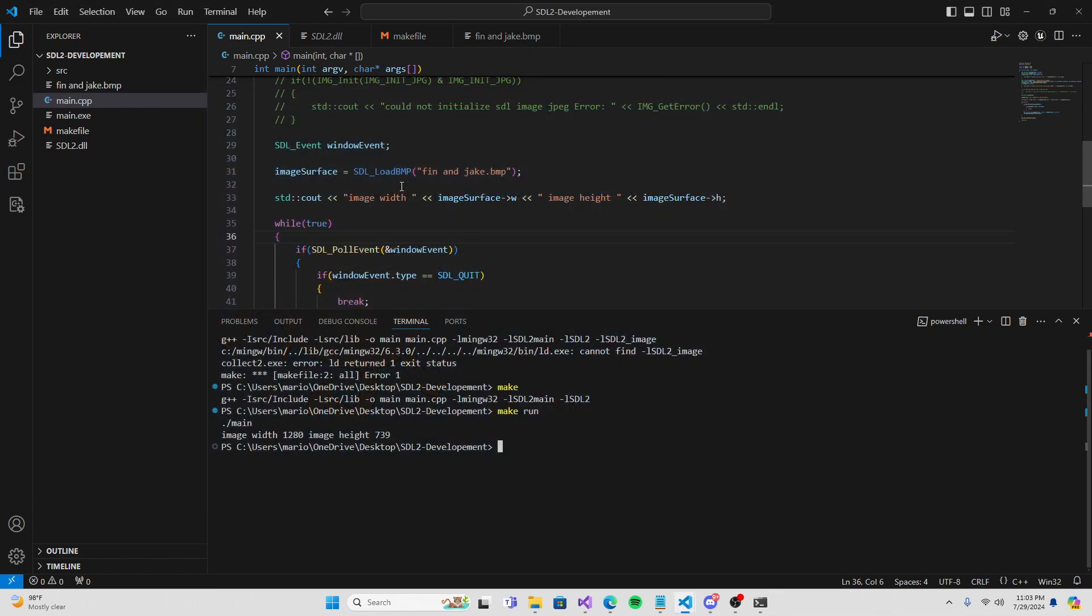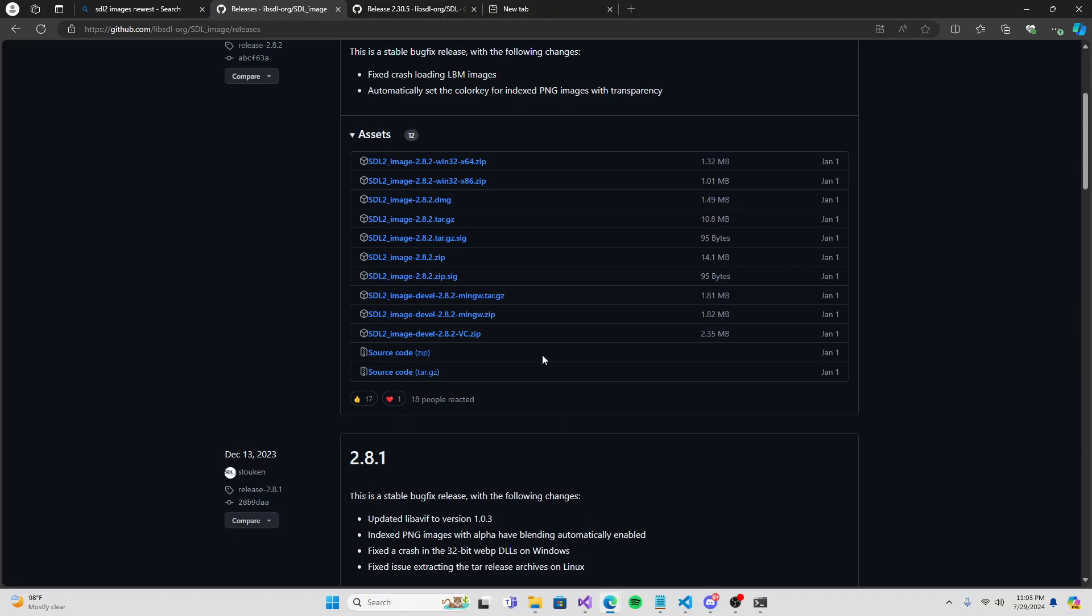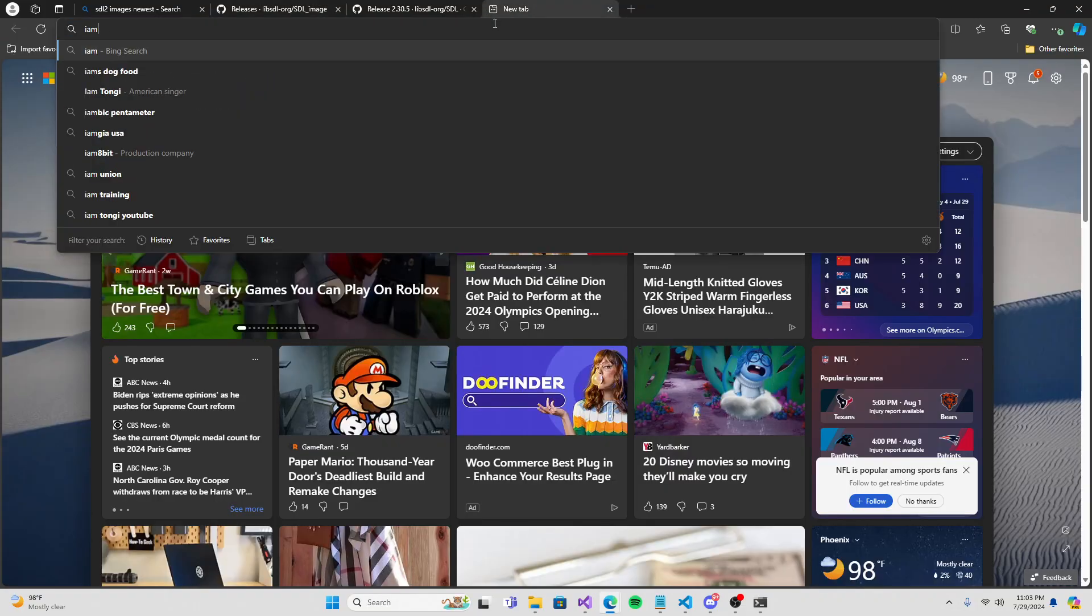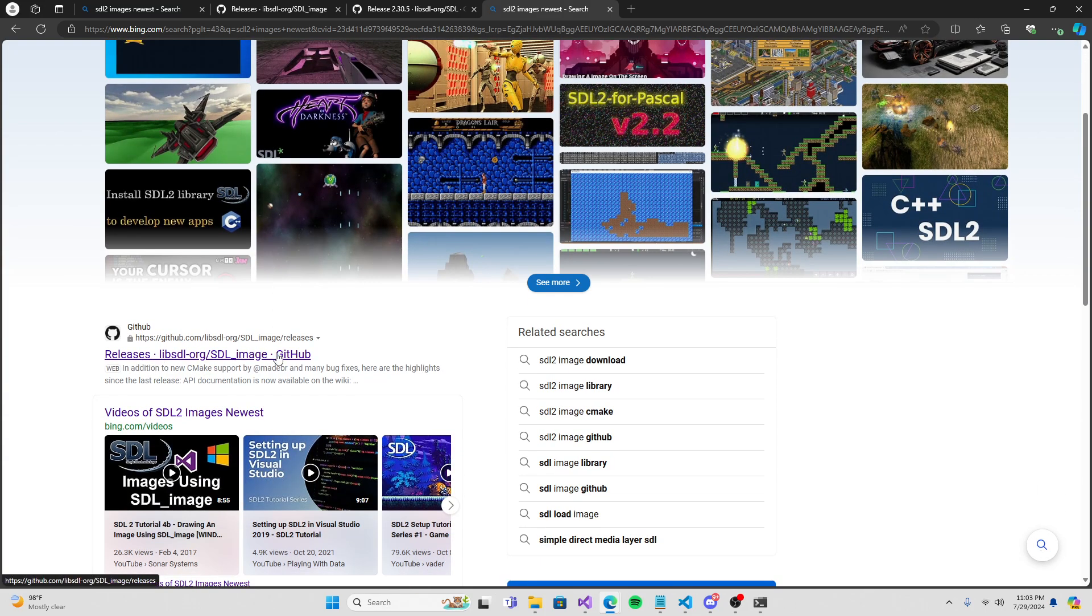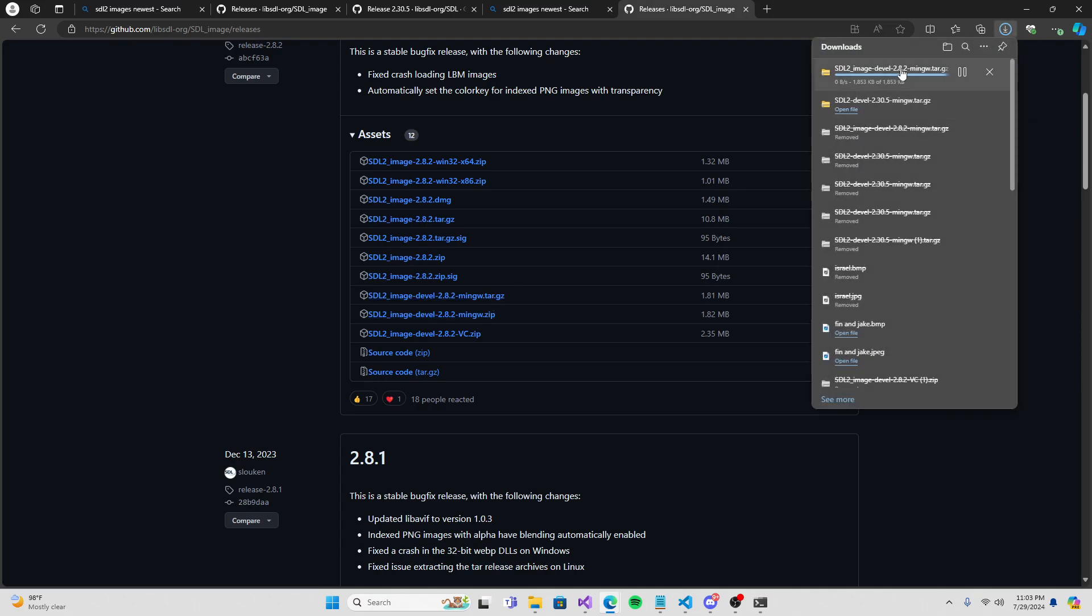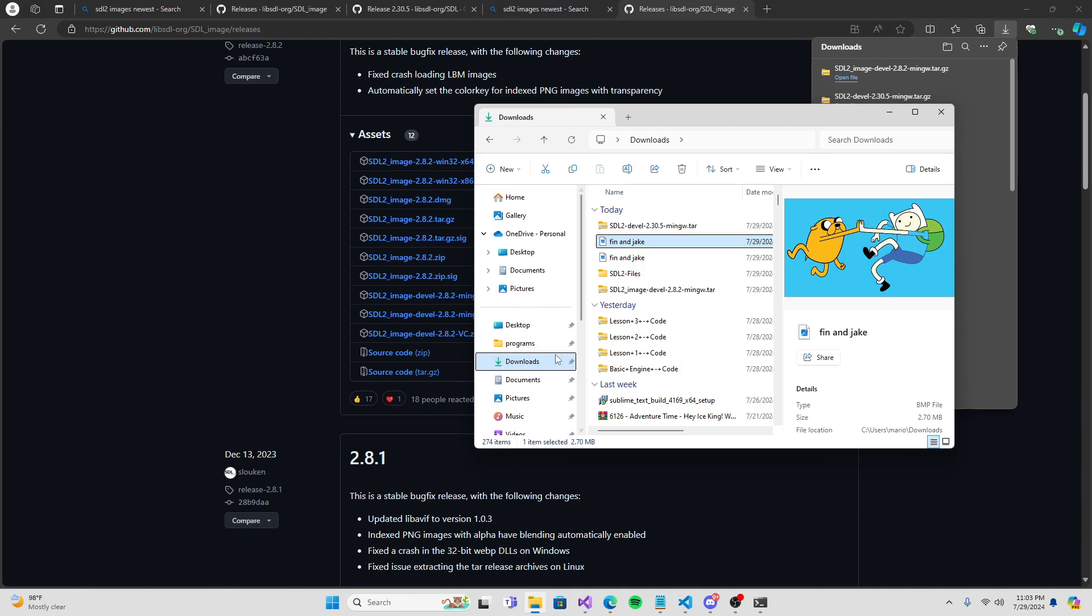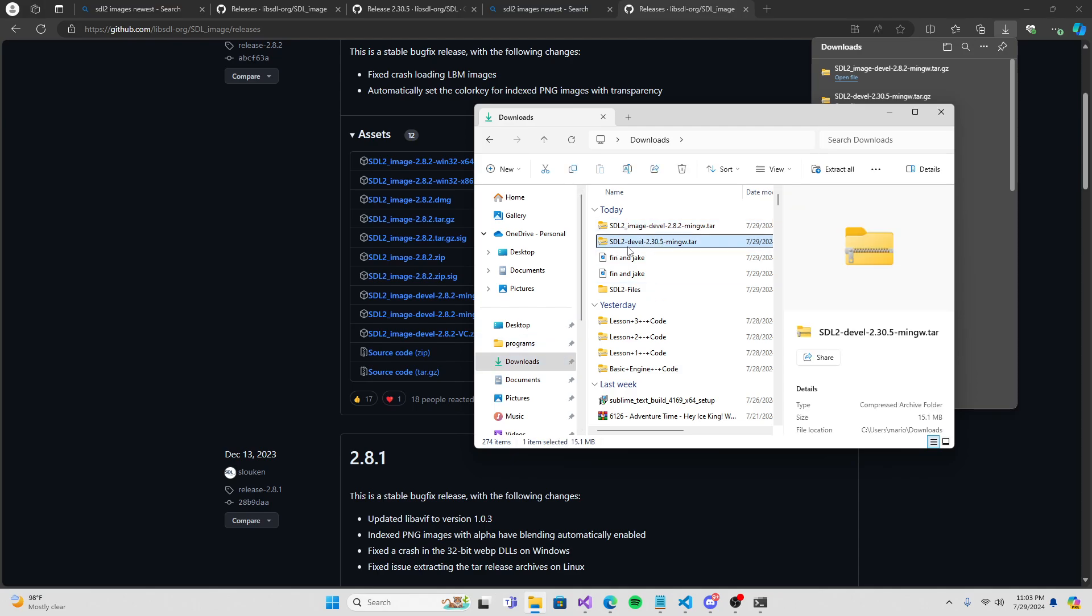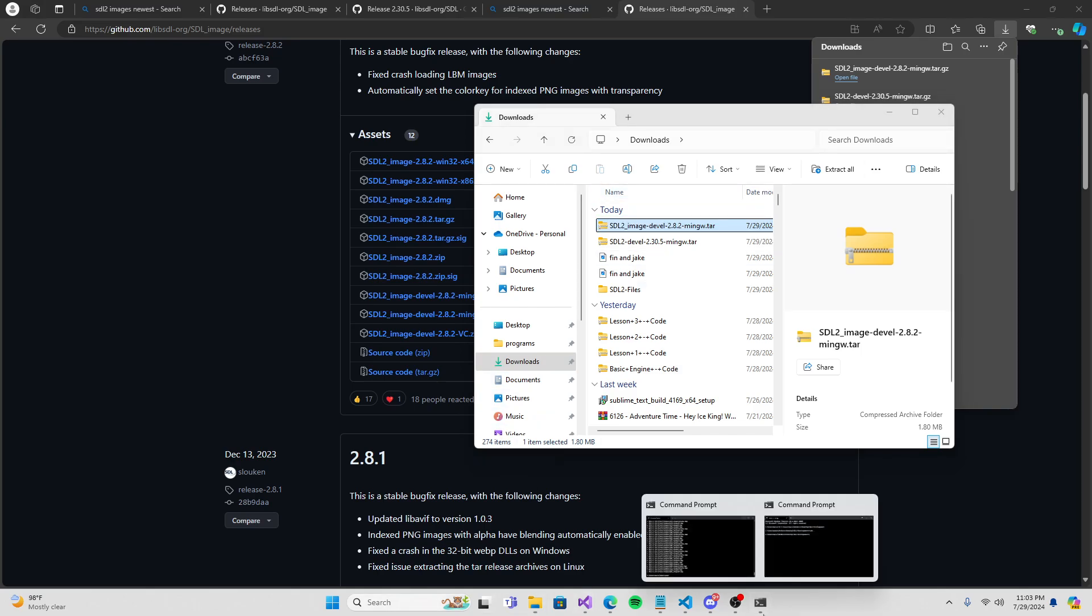Instead of image load, use SDL_LoadBMP. Change this into a BMP file. Add my Finn and Jake BMP file into here, and boom, everything's working. We need a new file called makefile. I'm going to put this in the comments, just copy it. This basically links everything so our file could run.